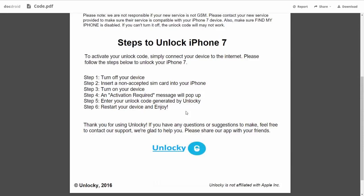So the first thing you'll need to do is turn off your device. Then you're going to insert a non-accepted SIM card into your iPhone. Turn on the device, then you're going to receive an activation required message that's going to pop up.